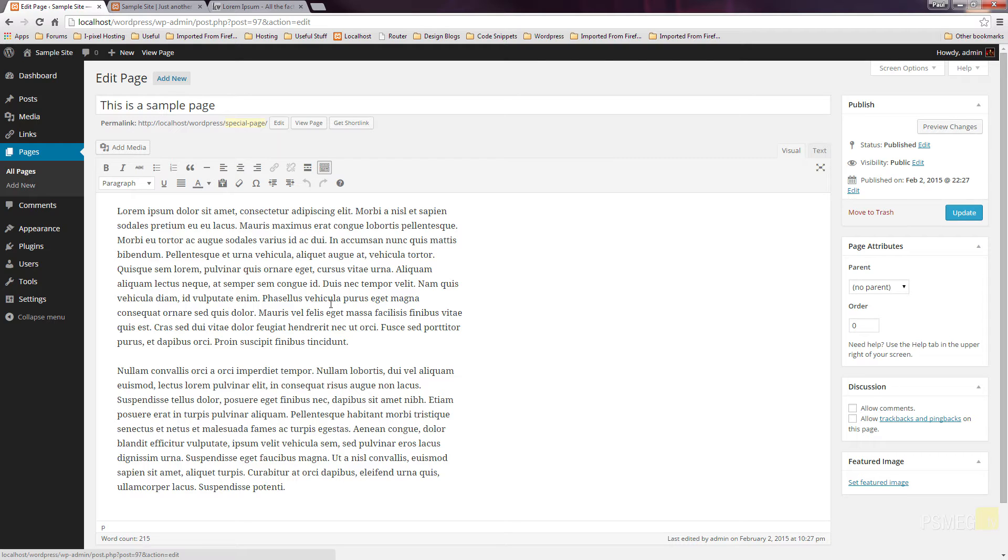So the next thing we need to do is upload some media, add that into the page, tell it how we want it to interact with the page, and start creating links. So let's take a look at how we do that.